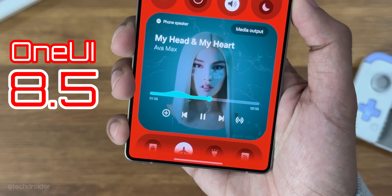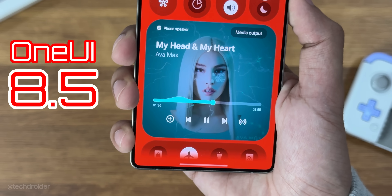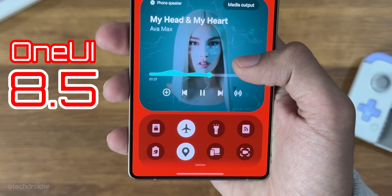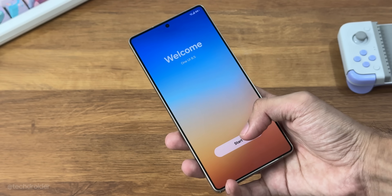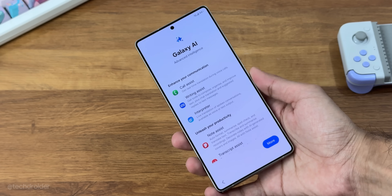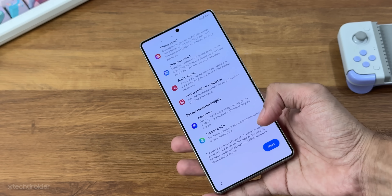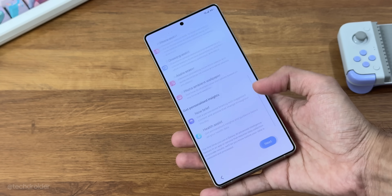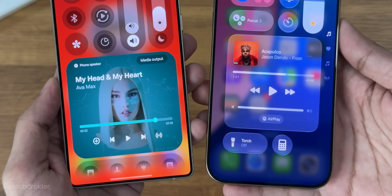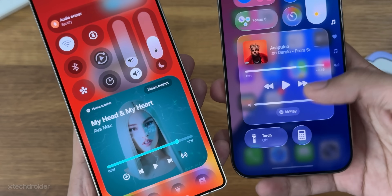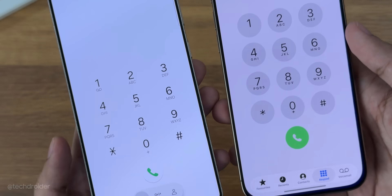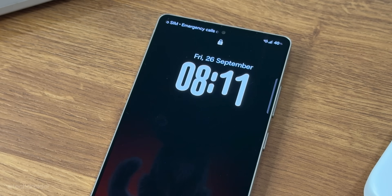Hey guys, this is your first early look at One UI 8.5, the next-gen One UI software coming soon for Galaxy devices, packed with iOS-ish visual changes, new features, new animations, and customization settings.